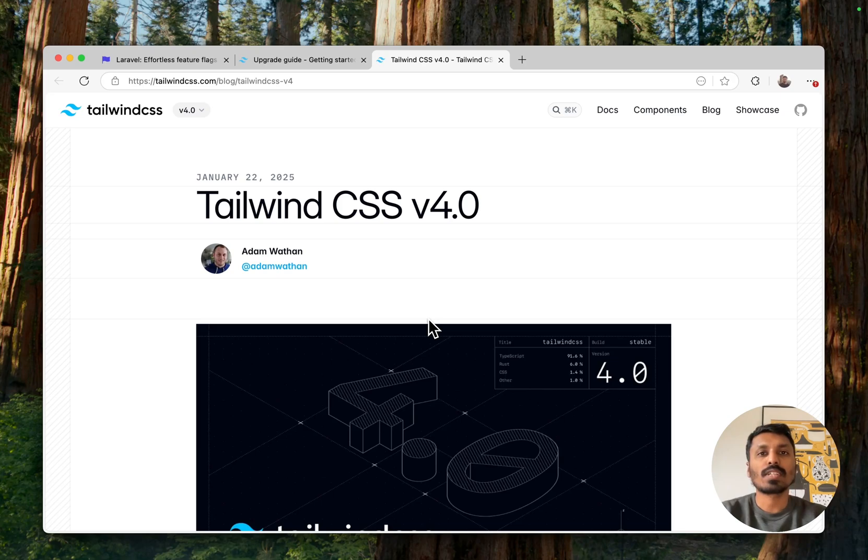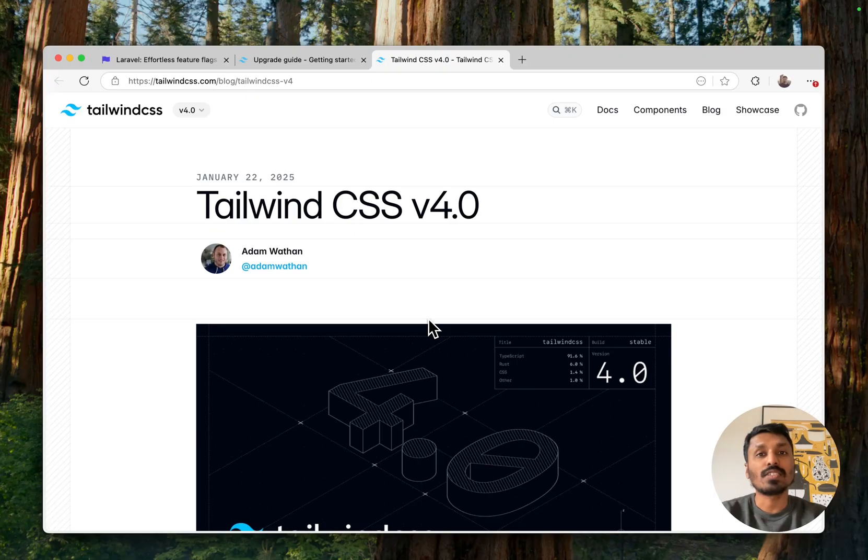Hey everyone, welcome back to another video. In this video we are going to talk about Tailwind CSS and upgrading it to version 4, the latest major version that was released just yesterday.